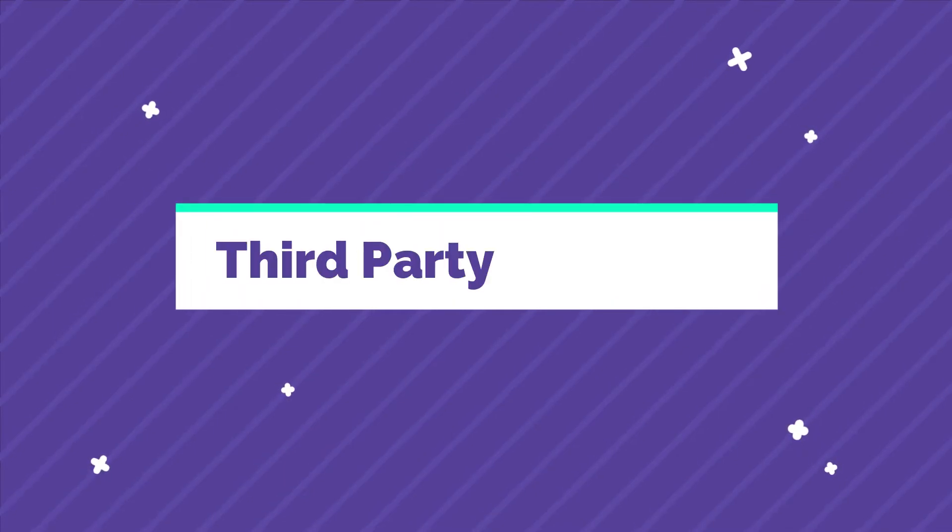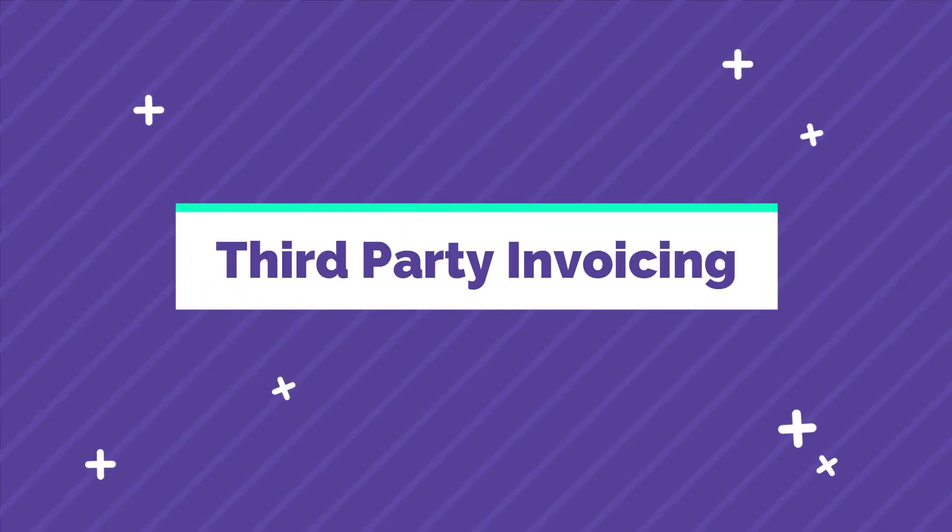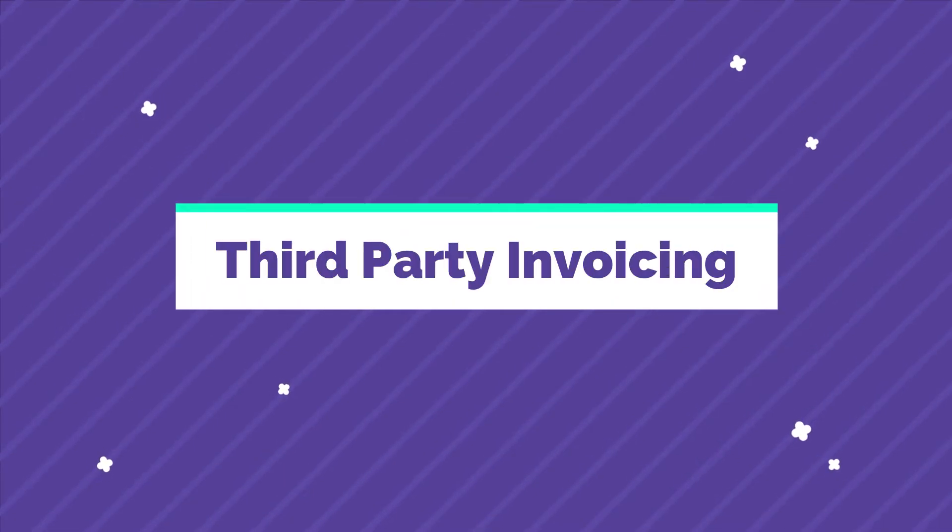Welcome to CompanyOn. In this video, we will show you how to set up a third party to an invoice.